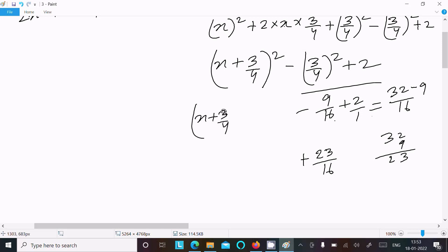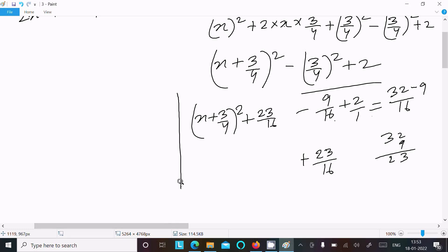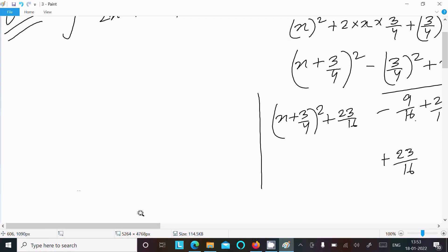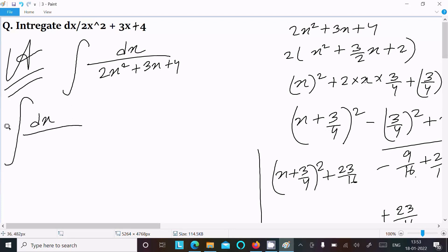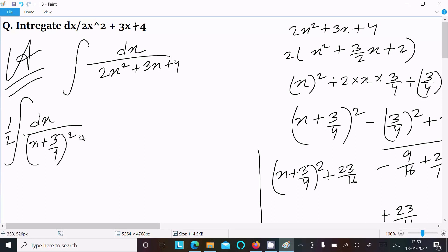So the denominator becomes (x + 3/4) whole square plus 23/16. Now we can write the integral as dx divided by 2 times (x + 3/4) whole square plus (√23/4) whole square. Don't forget the factor of 2.